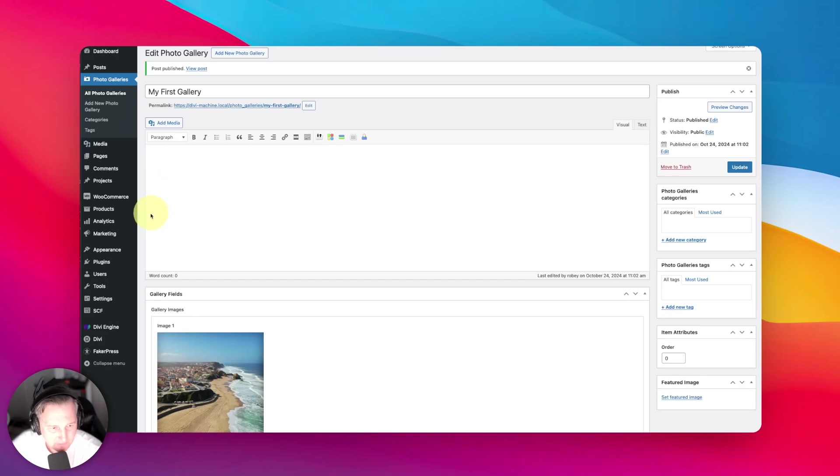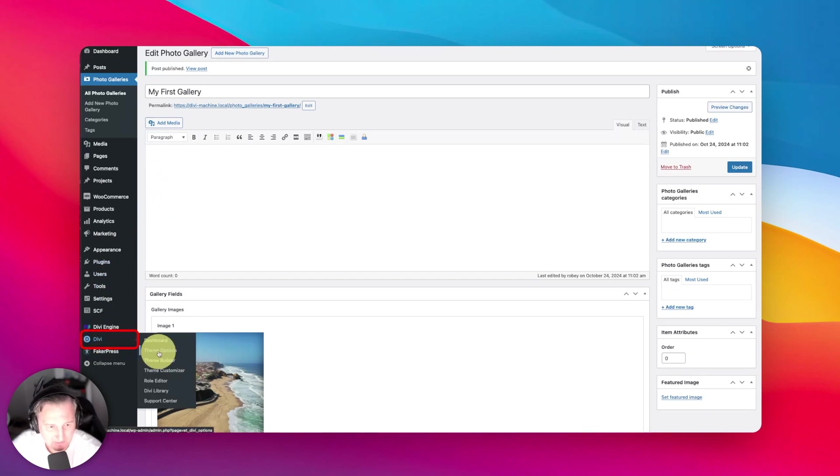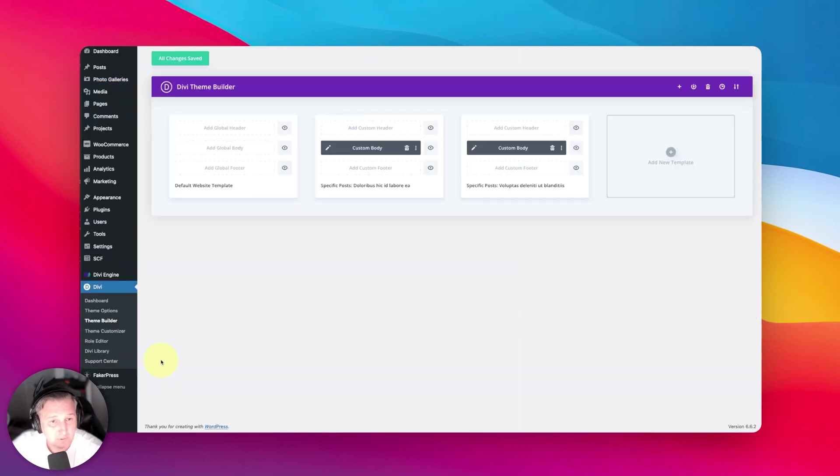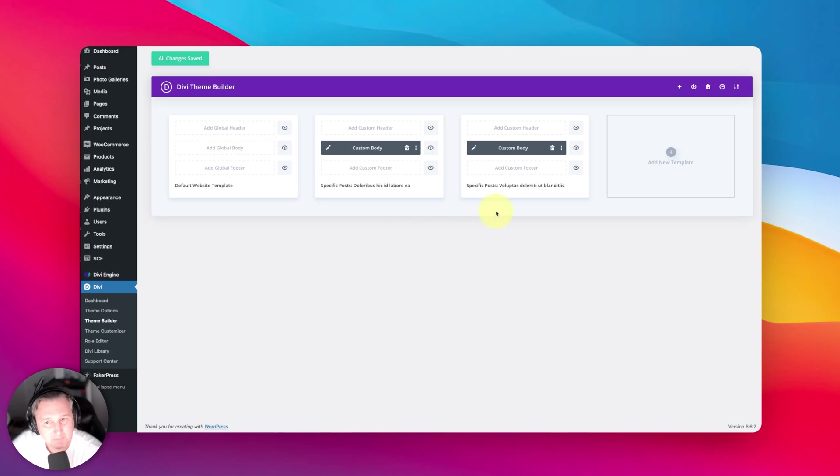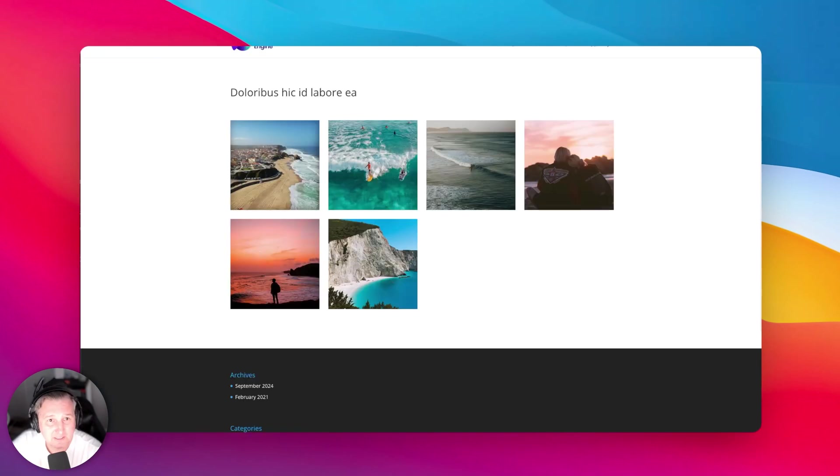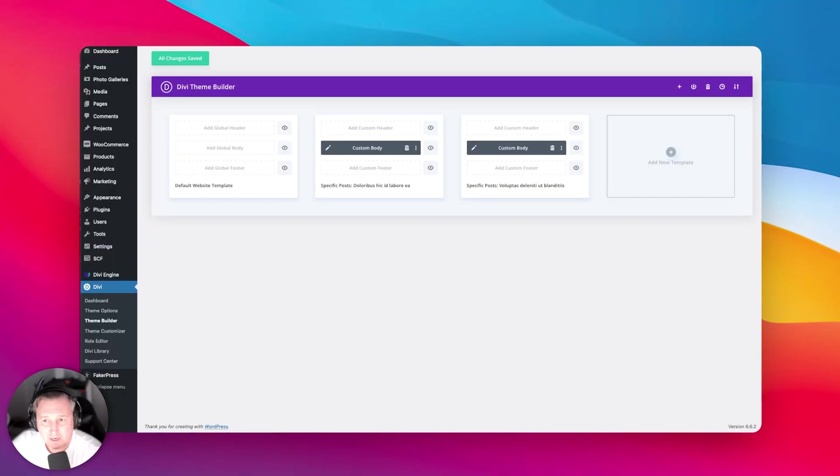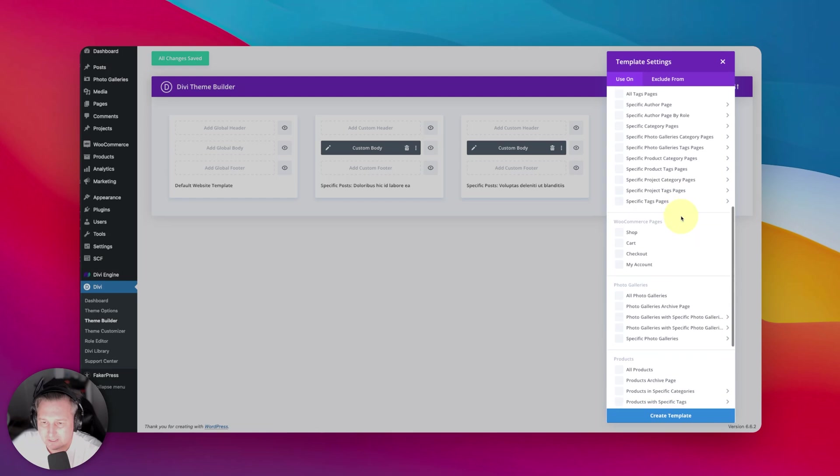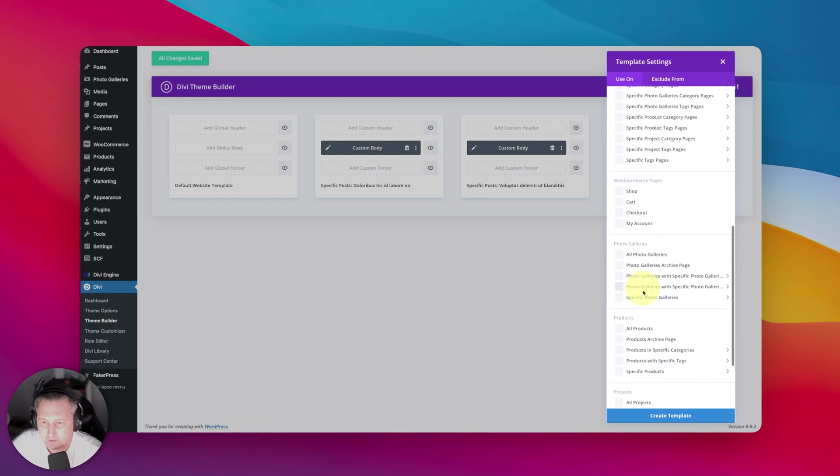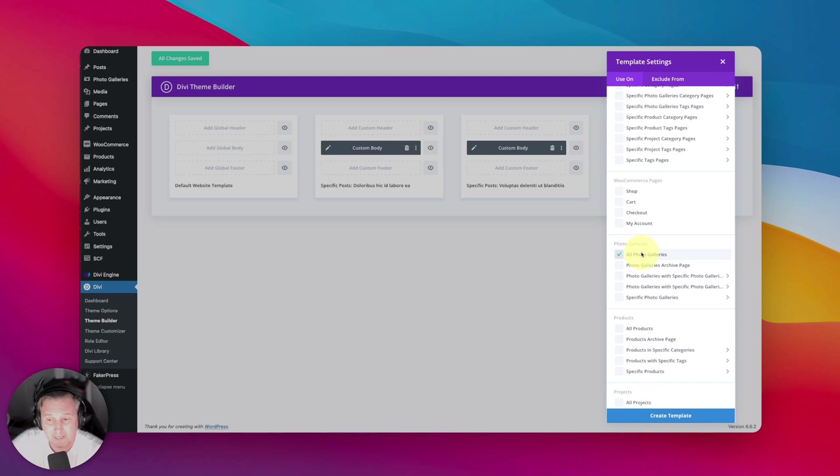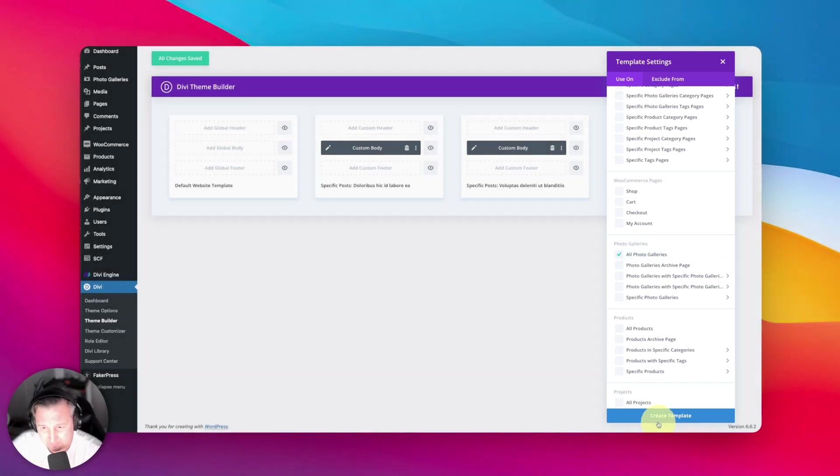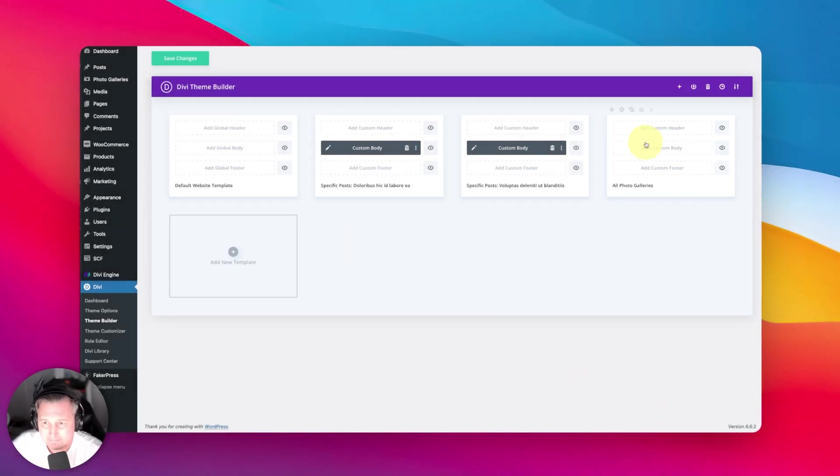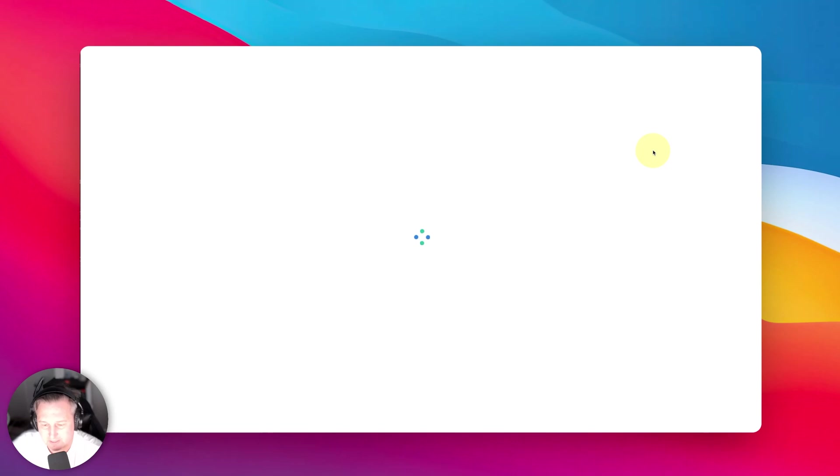The next step is we're going to go to Divi and then the Theme Builder to build the template for single posts of the gallery post type. First things first, we're going to build a new template. We're going to select our photo galleries and then all photo galleries. That will be all those single photo gallery pages. We'll create that and then we'll go to build custom layout.